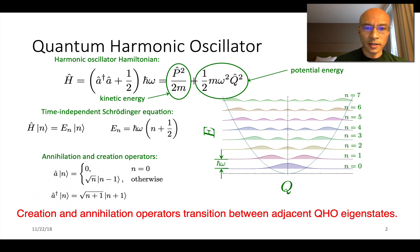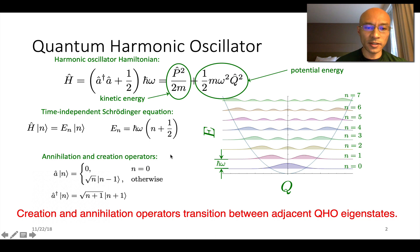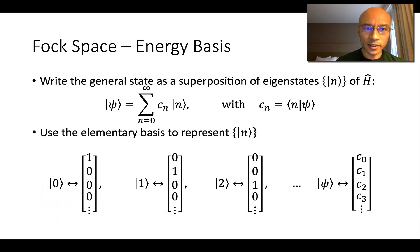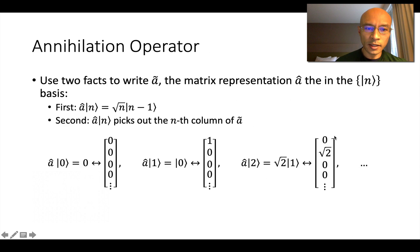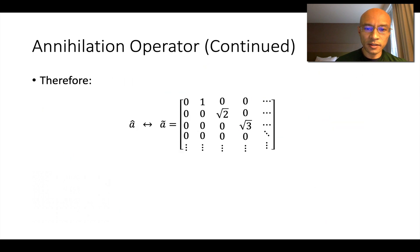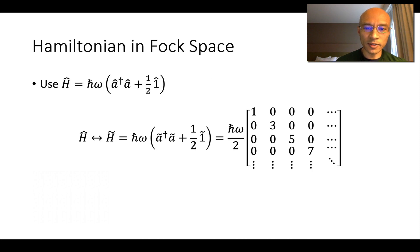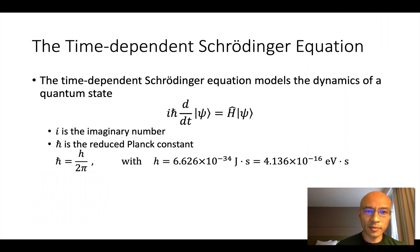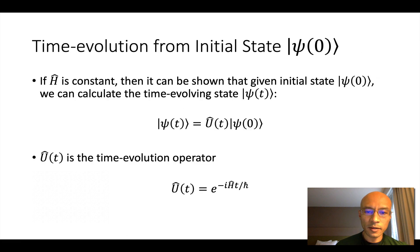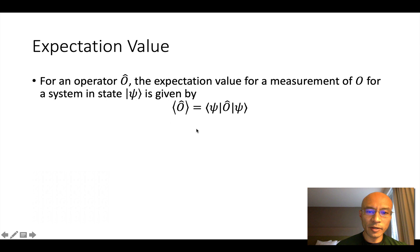Here's the Hamiltonian for the quantum harmonic oscillator, parabolic potential, probability distribution in space for the stationary states, and these annihilation and creation operators which transition the system between adjacent eigenstates. We're working in the energy basis where the basis states are elementary vectors which represent the eigenstates of the Hamiltonian. In this basis, we could write the annihilation operator like this and the creation operator like this, the Hamiltonian like this, position and momentum operators. We will look at the time-dependent Schrodinger equation because we're modeling dynamics here. The solution is this equation where we have this time-evolution operator acting on the initial state. The time-evolution operator is a matrix exponential.